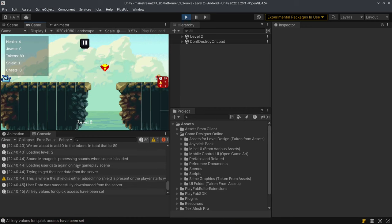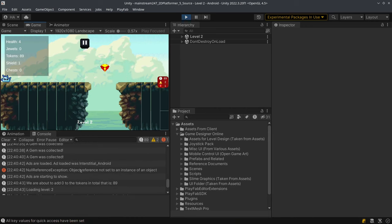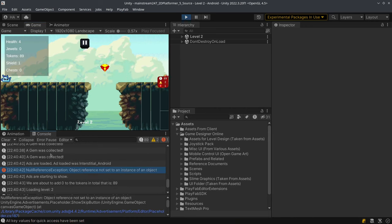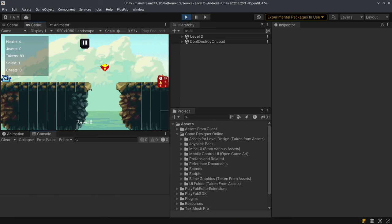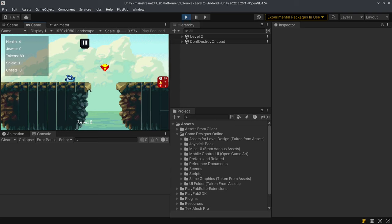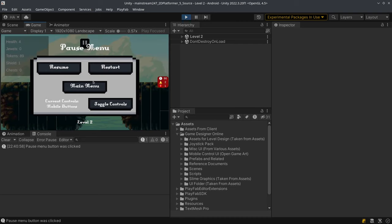So you saw a null reference exception over here. This was basically an ad. Now Unity is kind of buggy when it comes to their legacy system for ads, so the ads are not going to work on the editor, they will work on mobile.